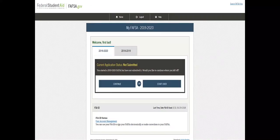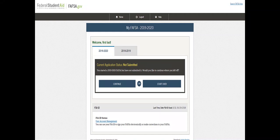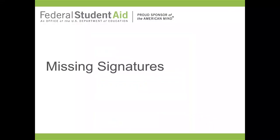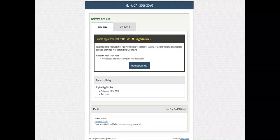Here we are as if it didn't go well. It states right here — this person logged in and it's saying current application is not submitted. They may have thought they had done everything, but what's happening is missing signatures.